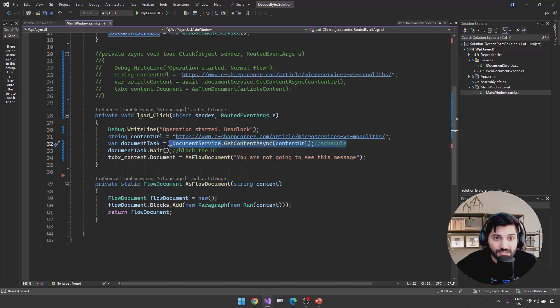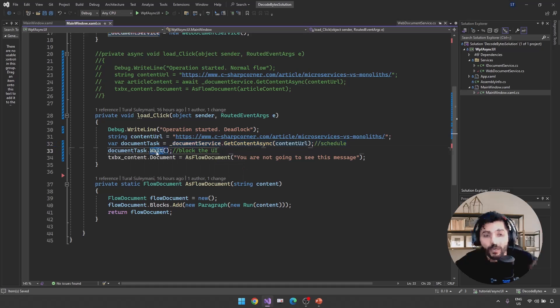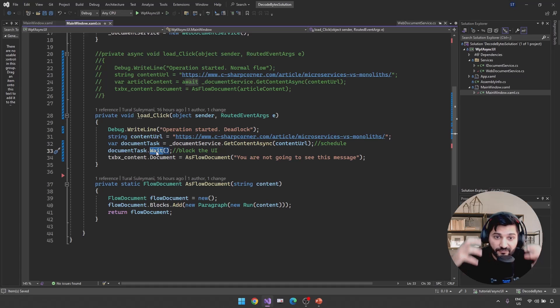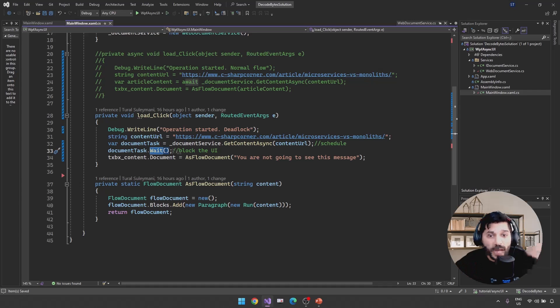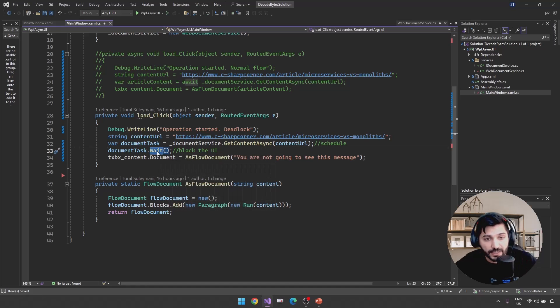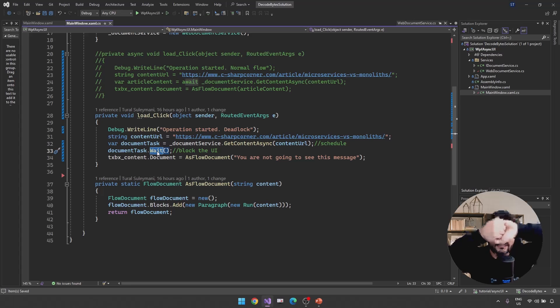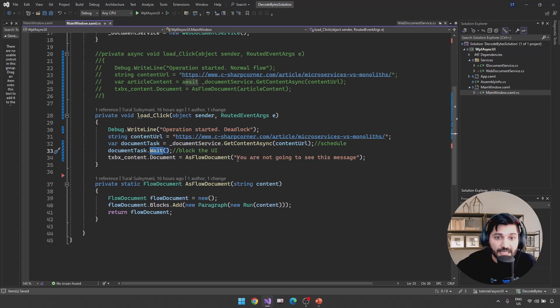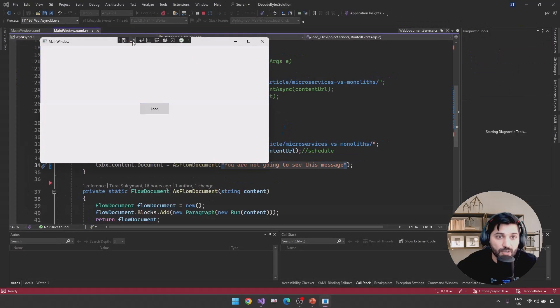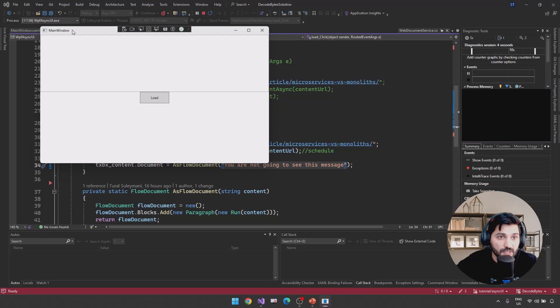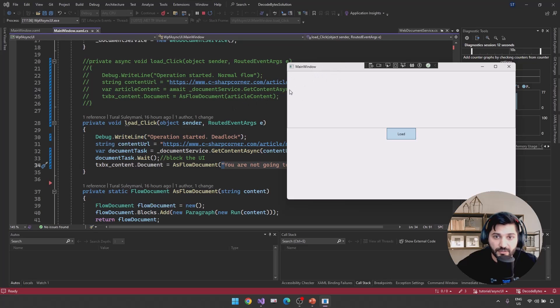So by default, we have ConfigureAwait behavior. It means ConfigureAwait will wait for our UI to be unblocked to continue. But my UI is already blocked. So we have a deadlock in this case. So it will not be possible for us to see this message in our UI. Let's run it and see how this application is going to have a deadlock situation. So let's click to the Load and boom. That's all. We have a deadlock case here.